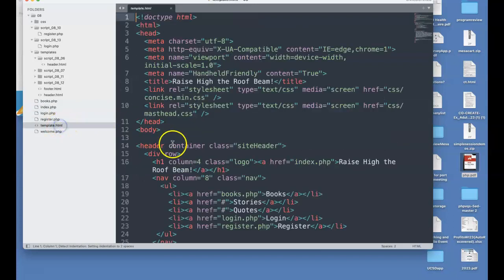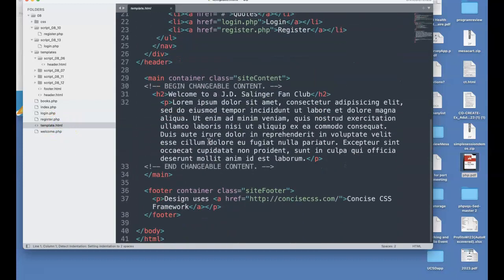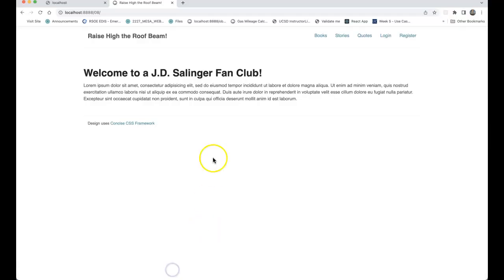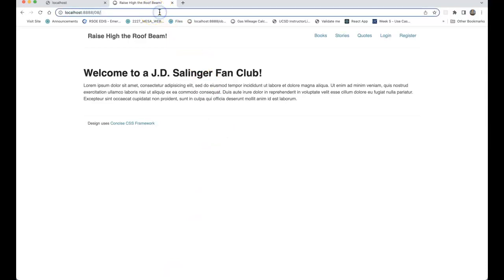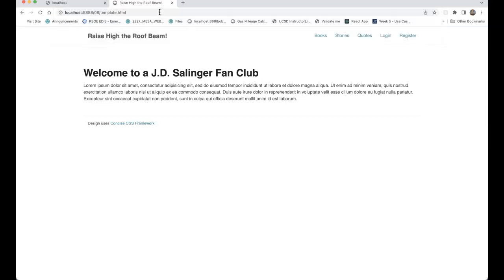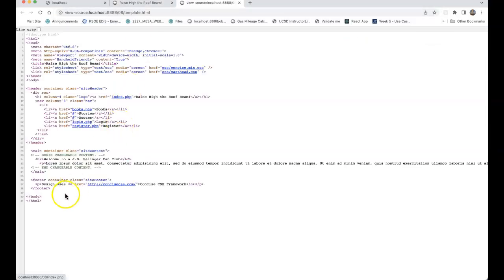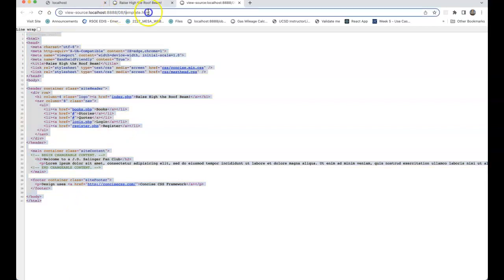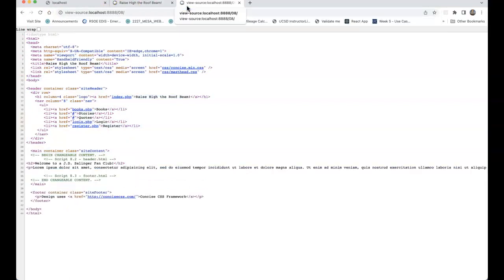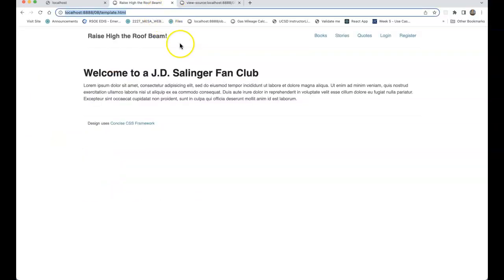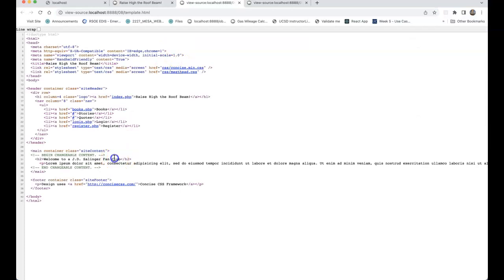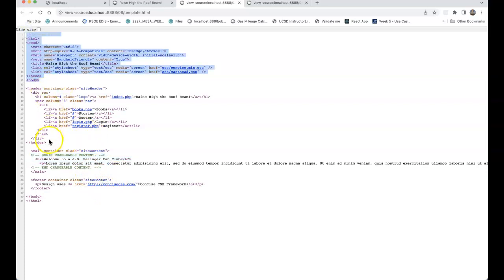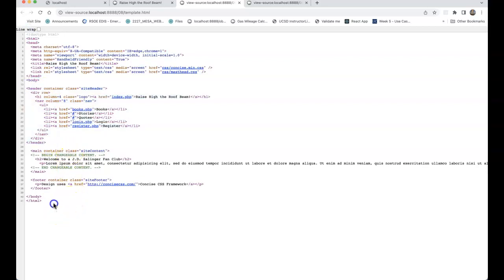If we look at the original template, this is the template we're looking at. I'm going to go to template.html, and you'll see begin changeable content, end changeable content, meaning you've got a main container where we can put different things. Everything else is consistent throughout the whole site. You've got your header, your navigation, your footer.